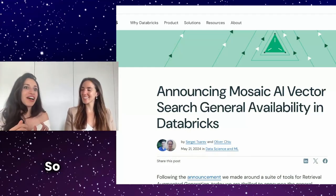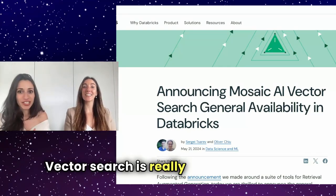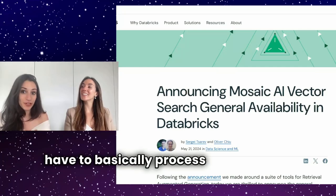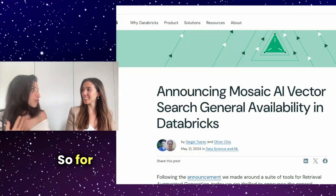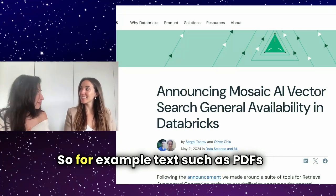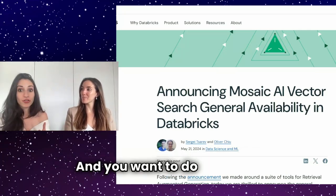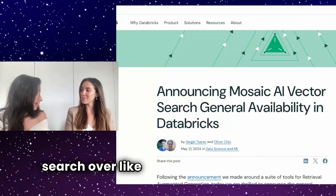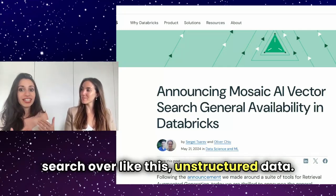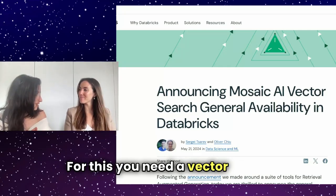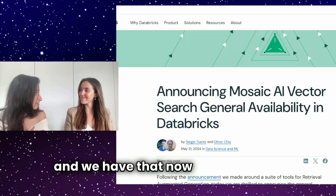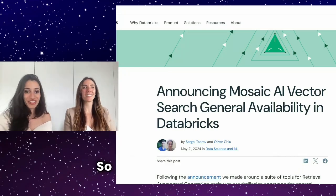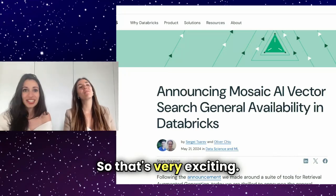So when should you use vector search? Vector search is really useful when you have to basically process unstructured data. For example, text such as PDFs or images, and you want to do similarity search of this unstructured data. For this, you need a vector index, and we have that now in Databricks. So that's very exciting.